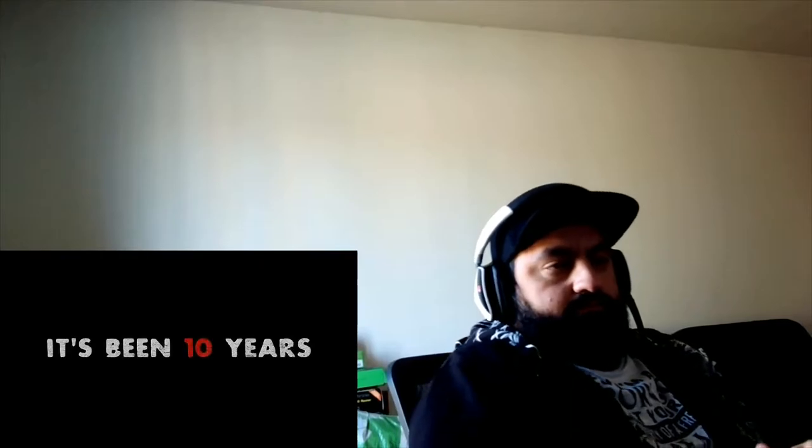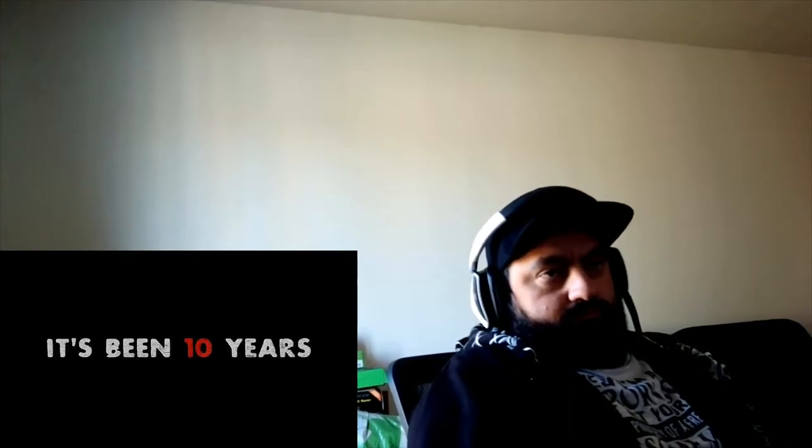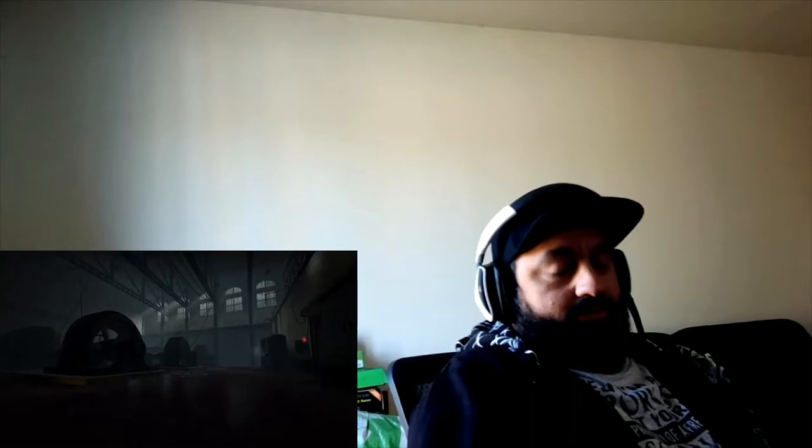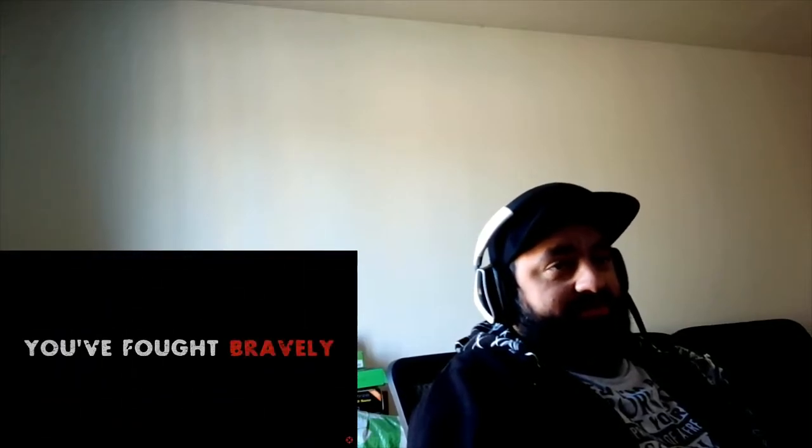Okay, here we go. Left 4 Dead 2. Jesus, 10 years already? That makes sense. 10 years.